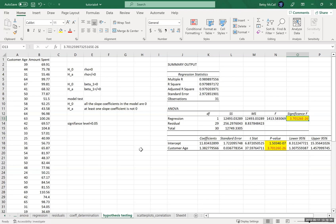This p-value is much less than 0.05, so we reject the null hypothesis that the slope is 0 and conclude that the slope is, in fact, not equal to 0. There is sufficient evidence to make that conclusion.